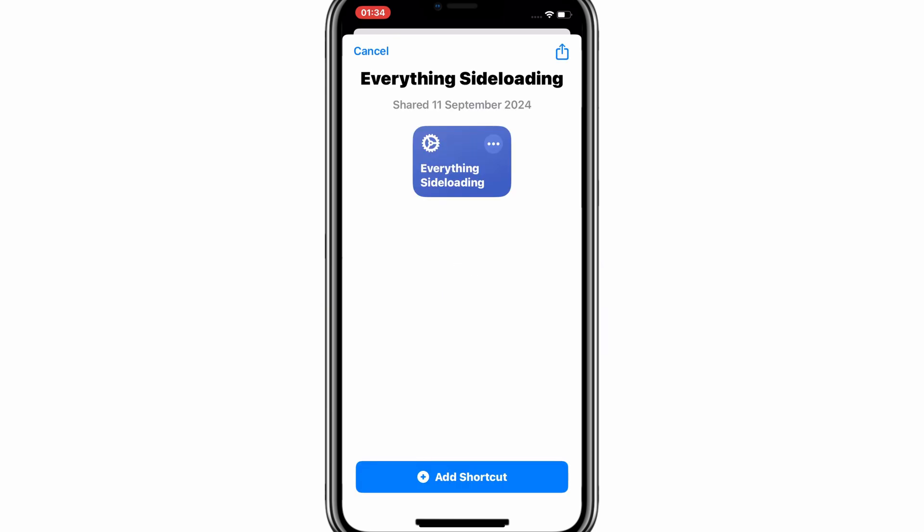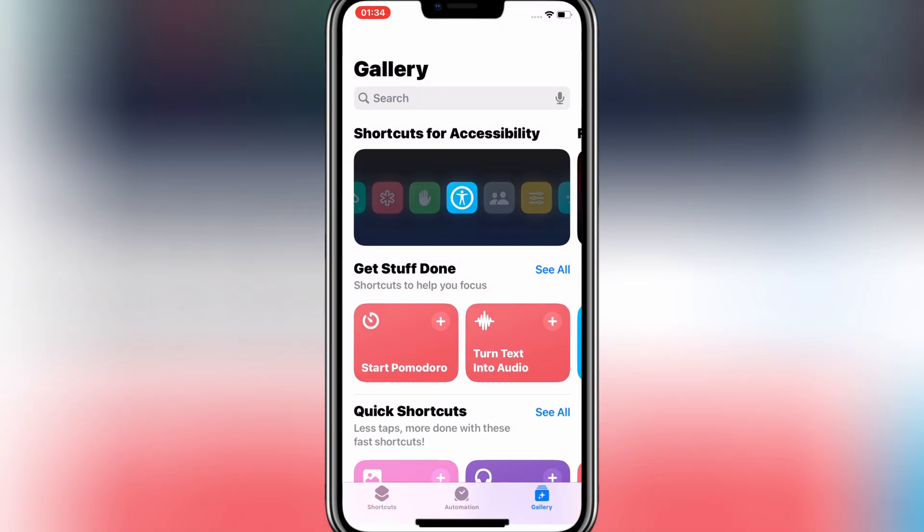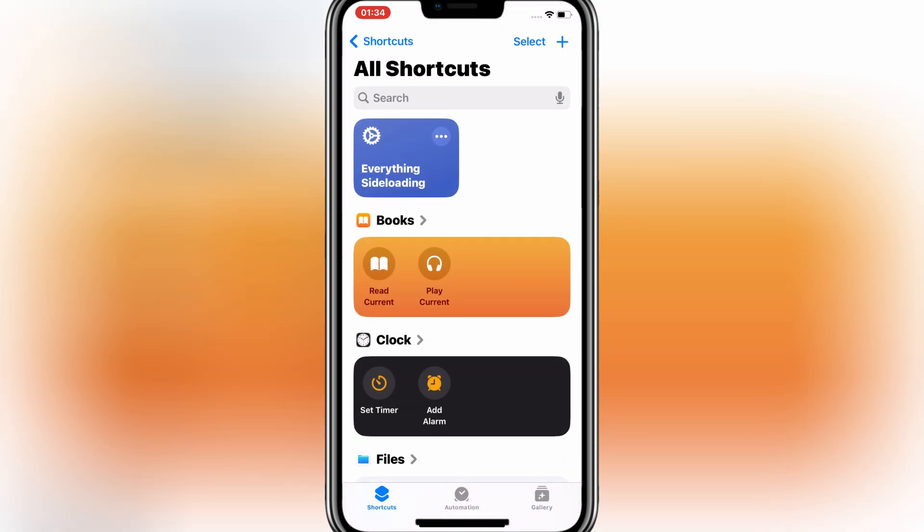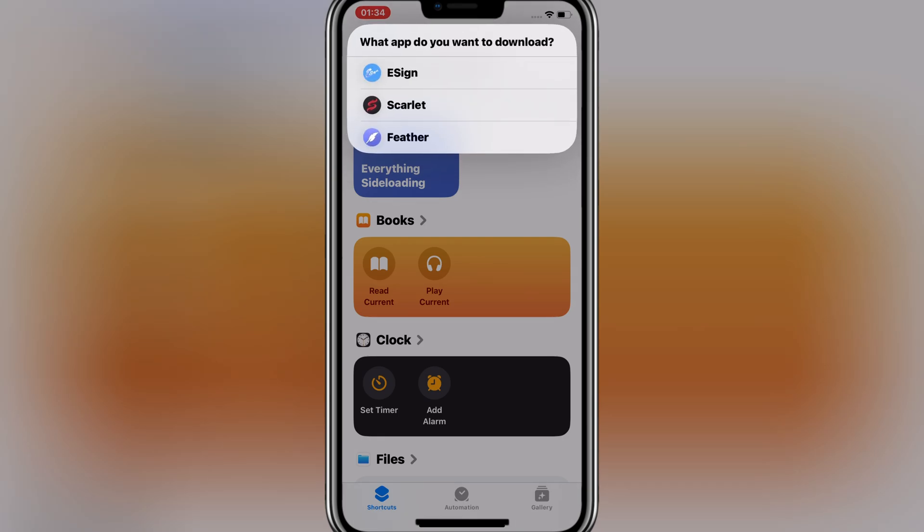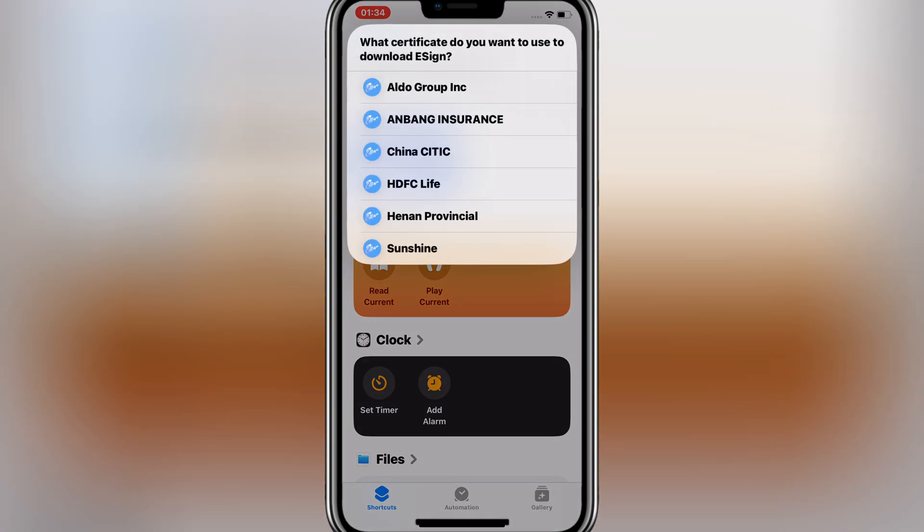Then hit on Add Shortcut. Now hit on Everything Side Loading Shortcut, then hit Installers. Now choose whatever you want to install. I will select eSign.